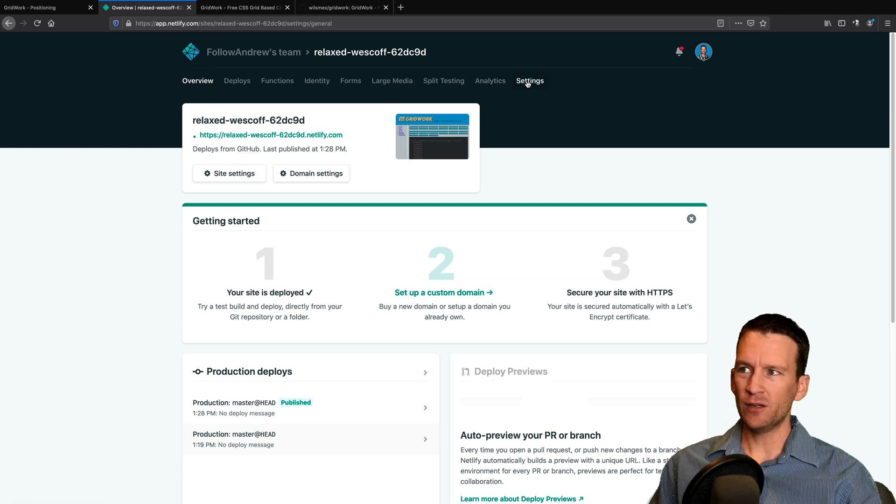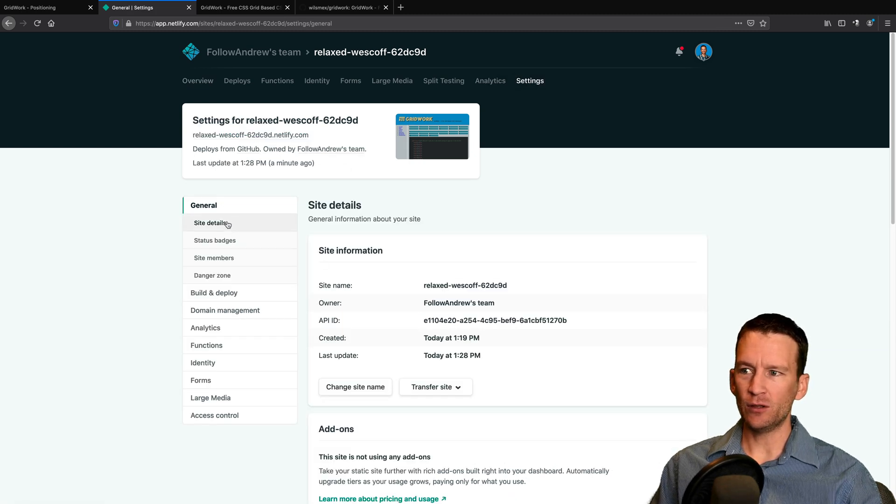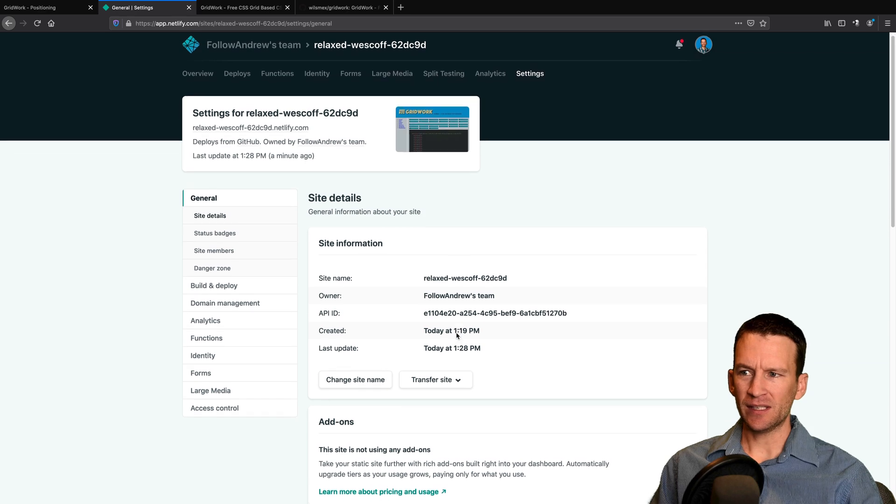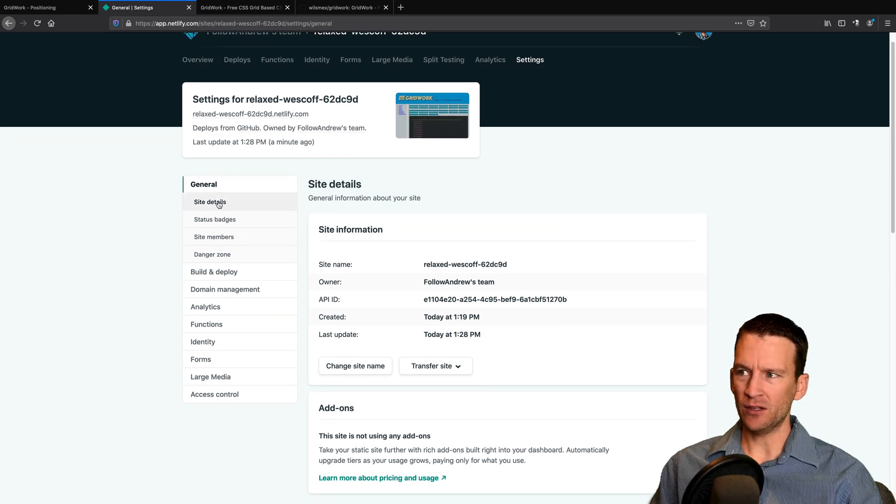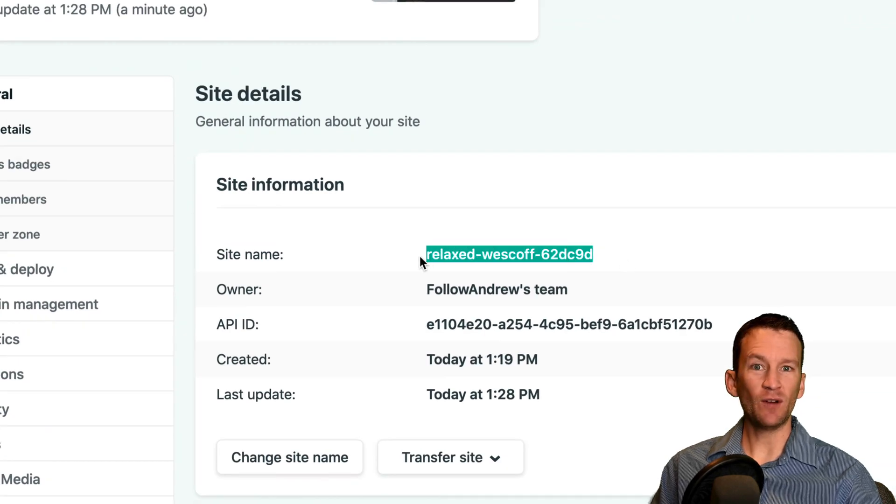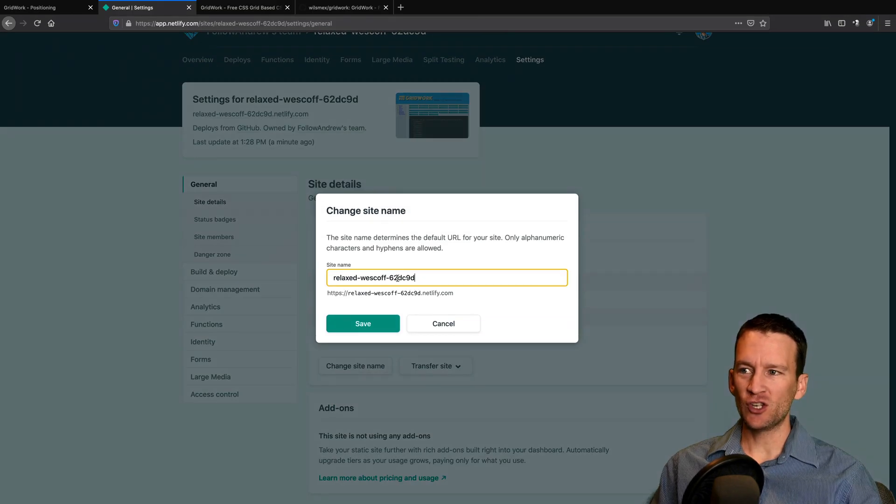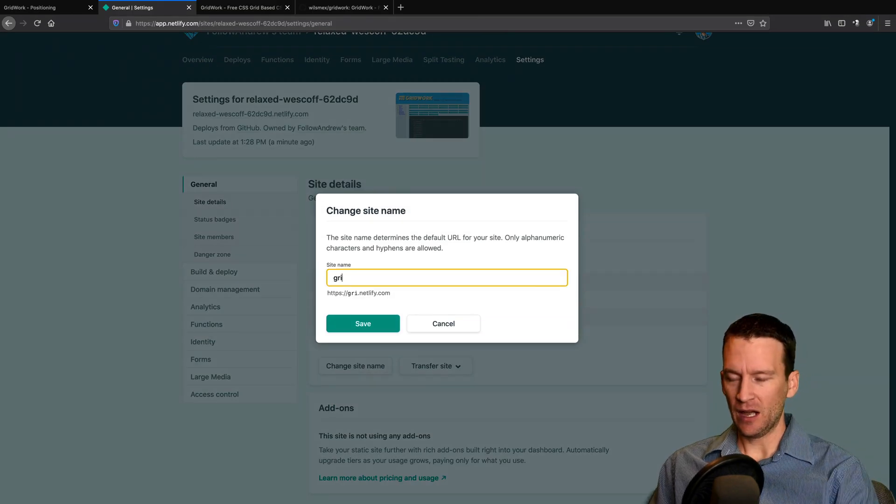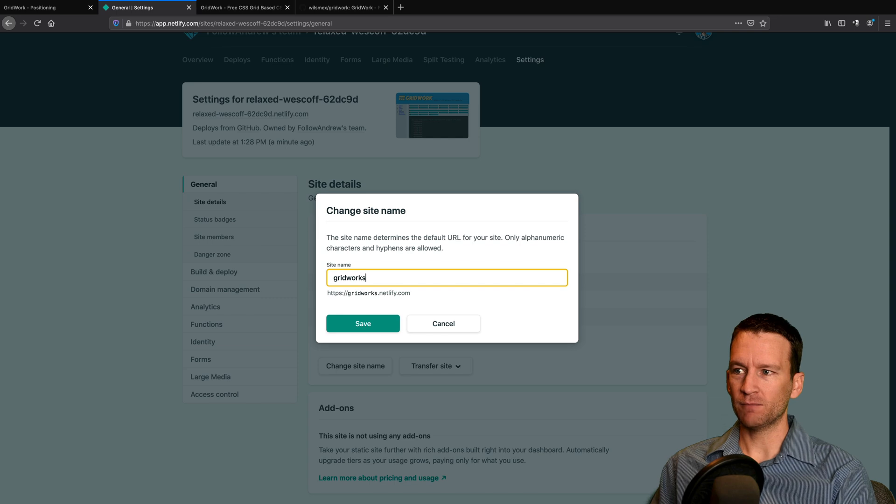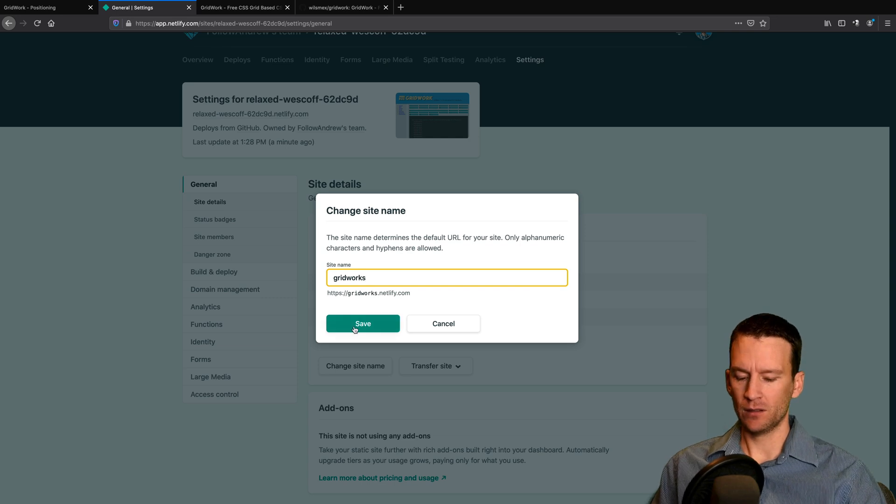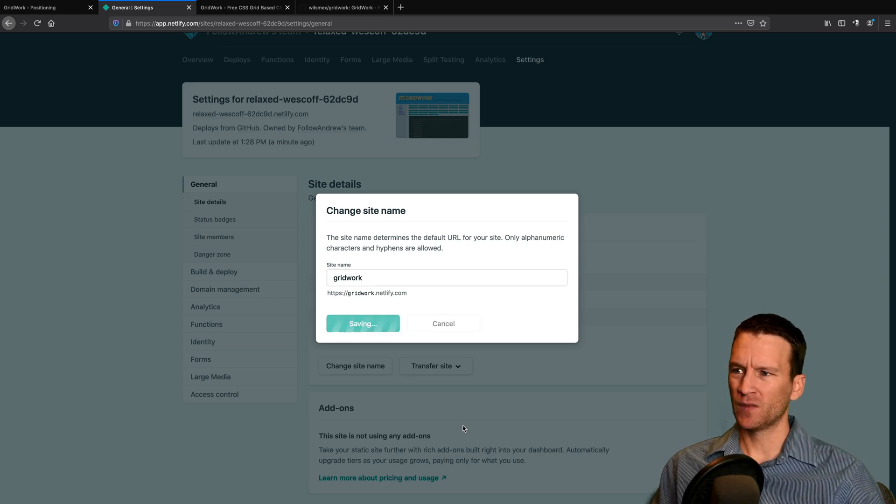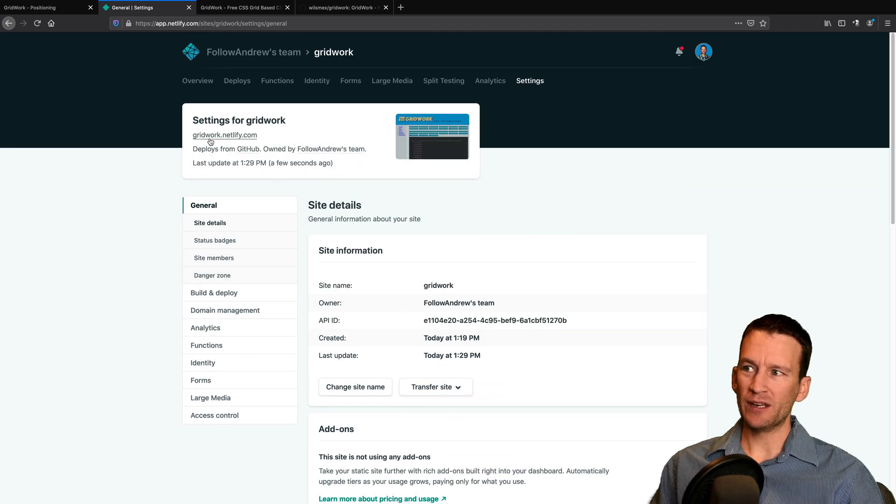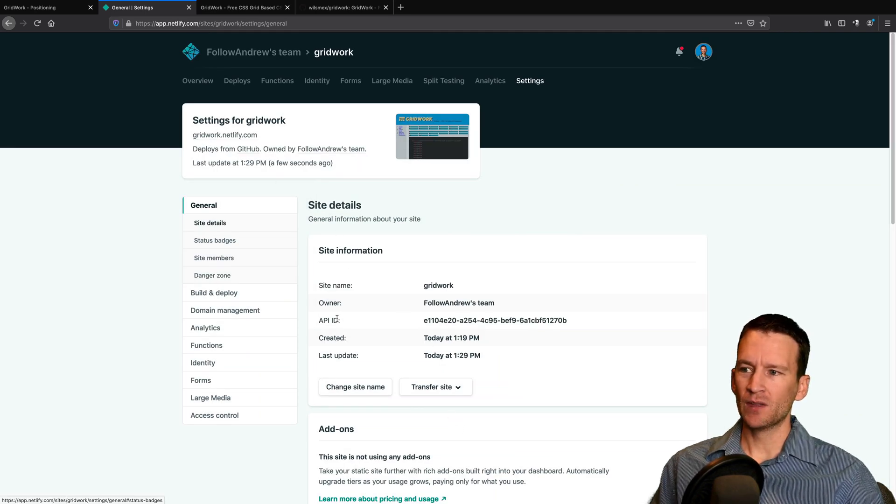So I'm going to come in here to the settings and I'm going to come into the site name. So notice that in the general settings, you can change the default subdomain that gets assigned to you. So I'm going to go ahead and change this. I'm going to call this gridworks and go ahead and save. So now my subdomain is gridwork.netlify.com.